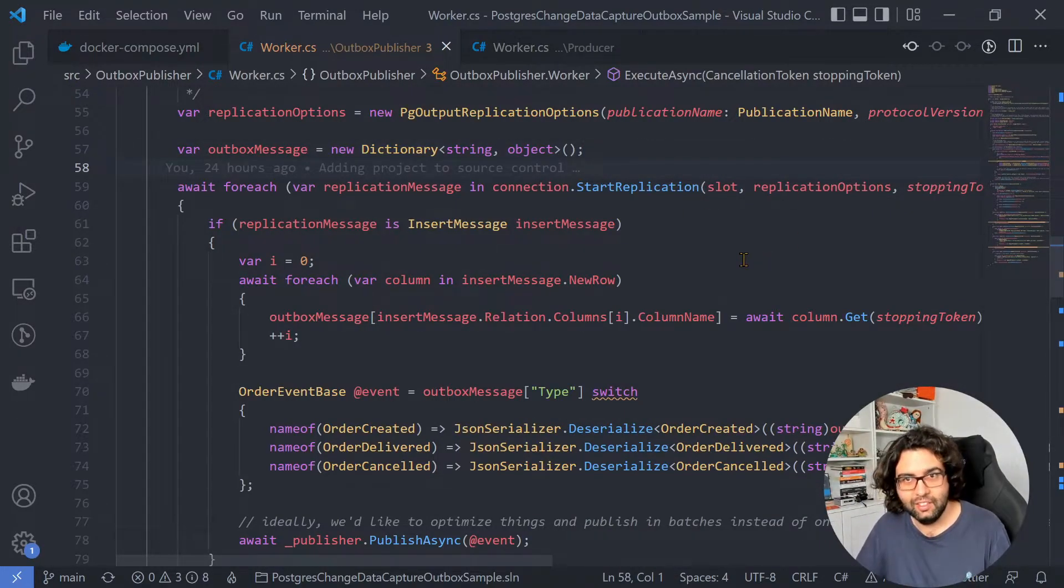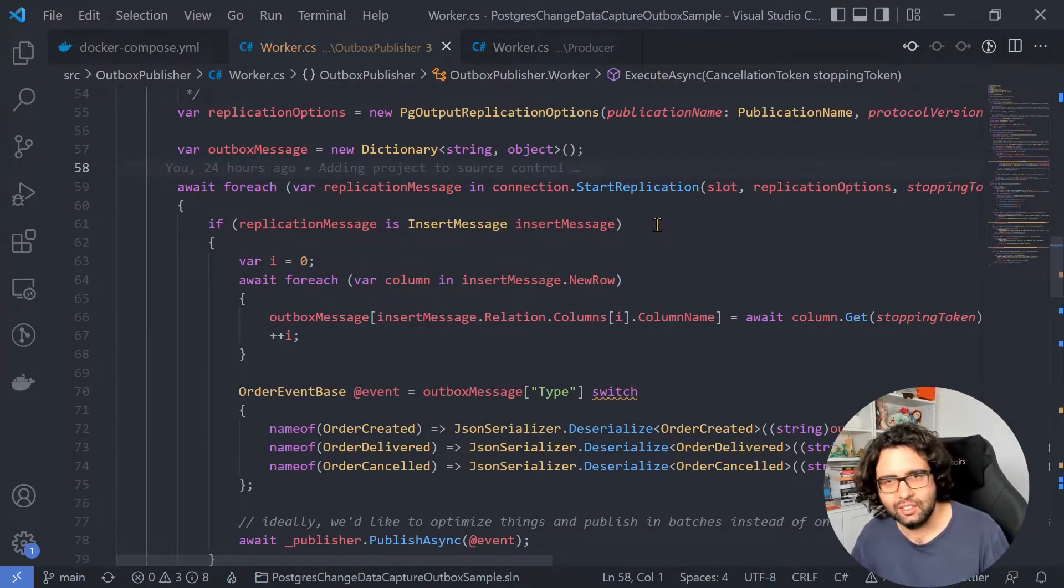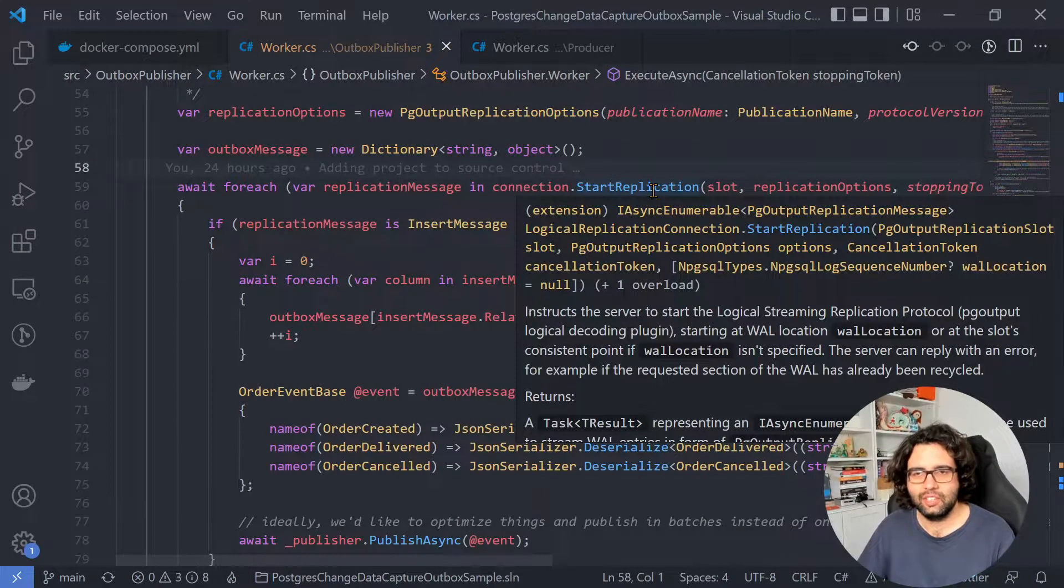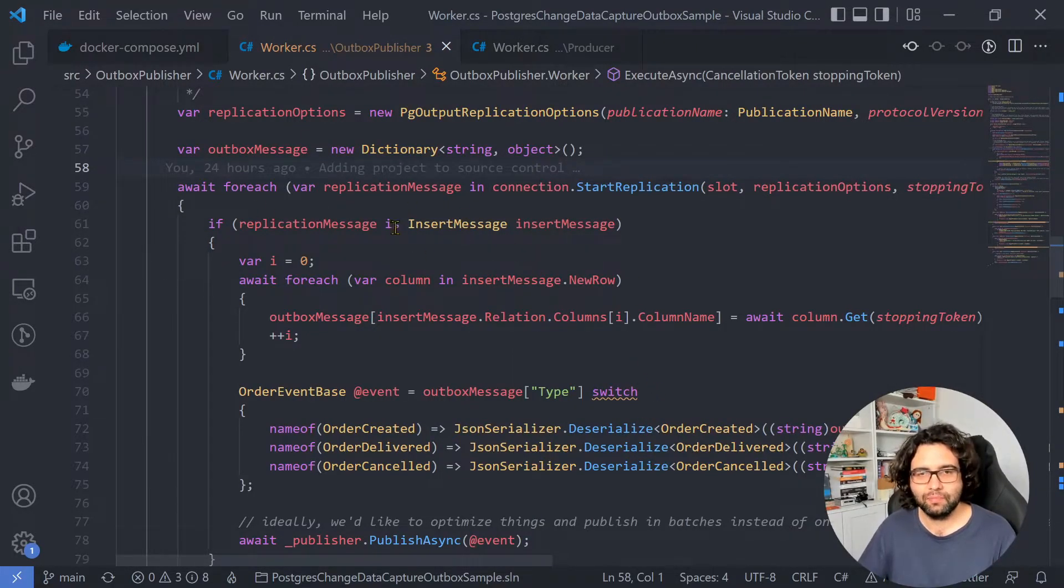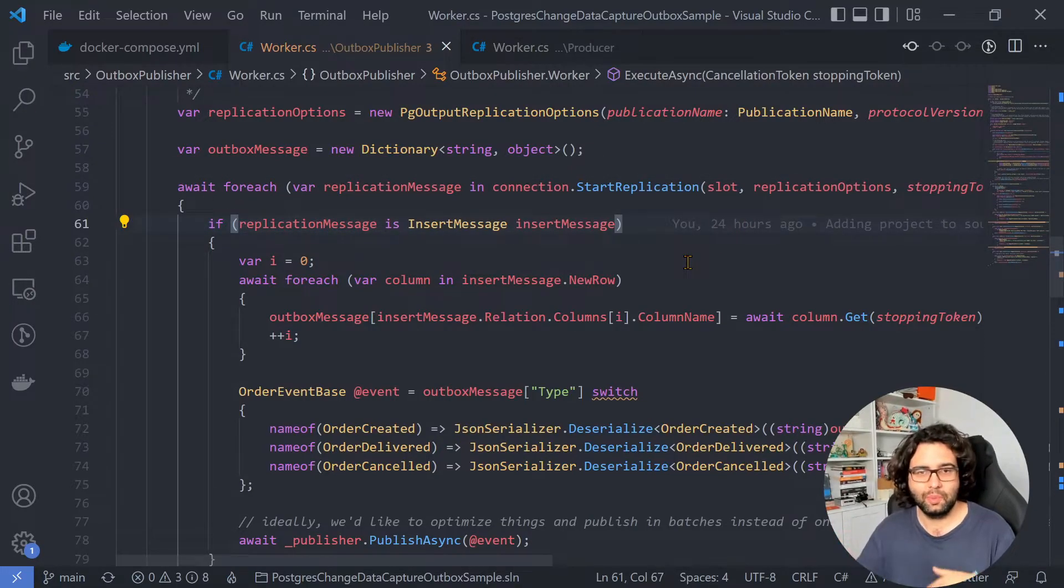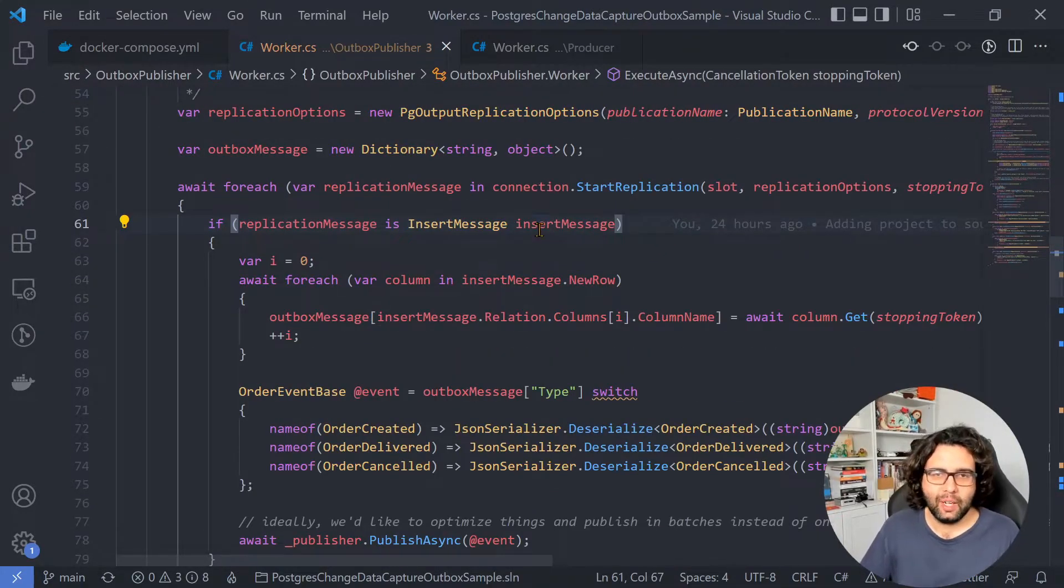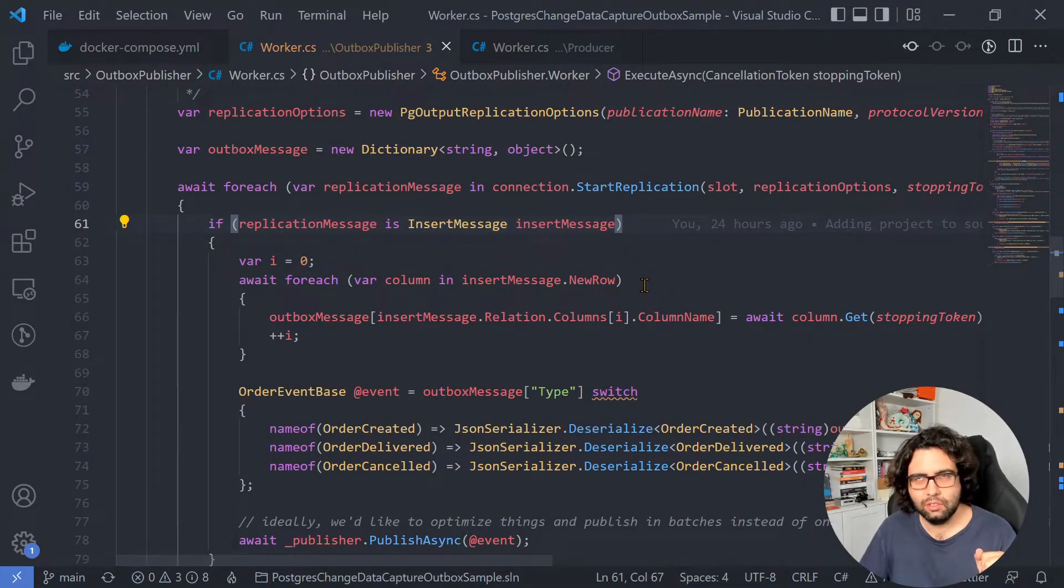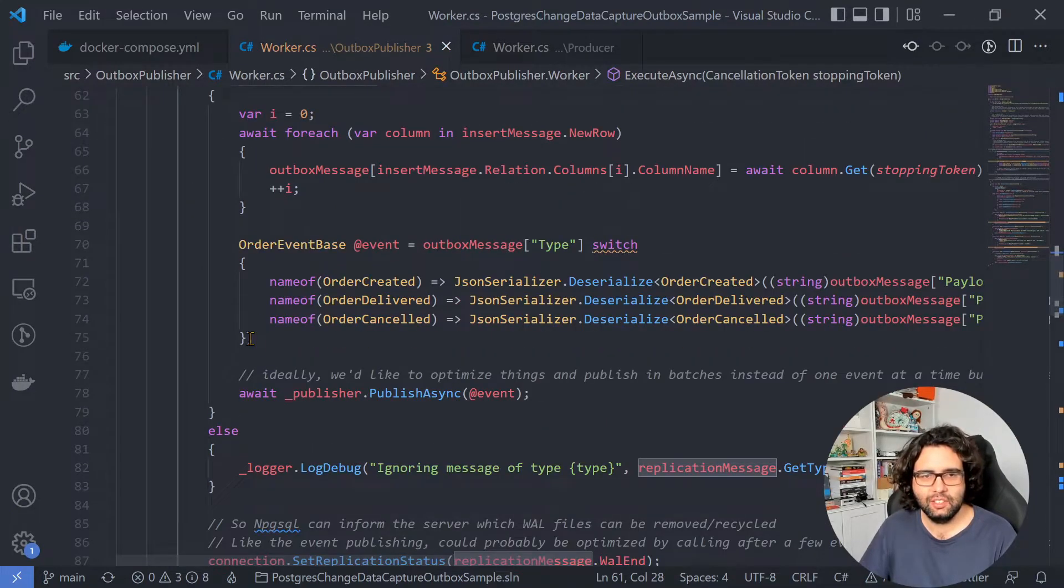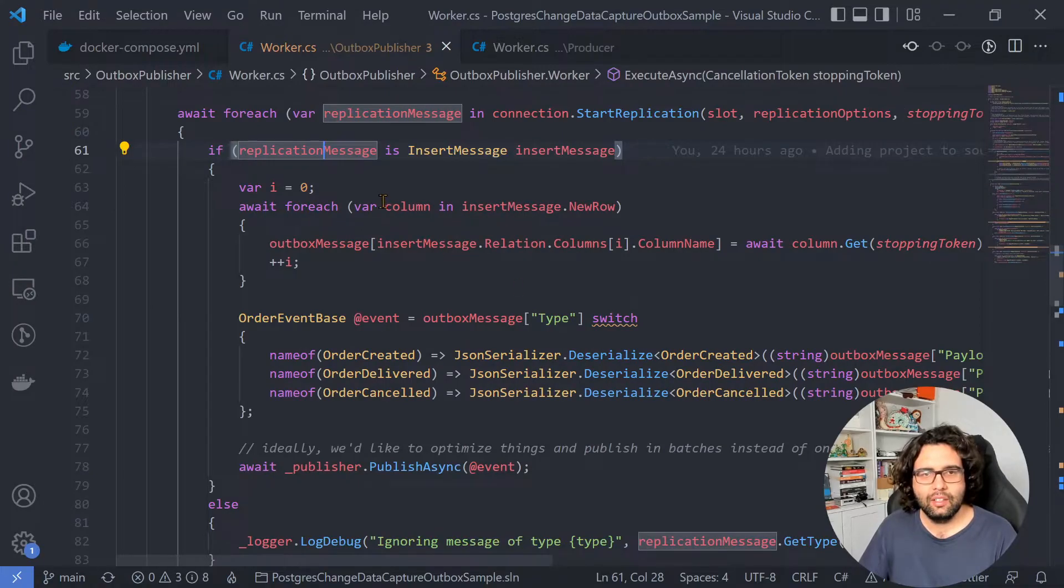And as you can see, NPG SQL is already using some of the latest, more modern C# things. Namely, this StartReplication returns an IAsyncEnumerable. So every time a new message is added, we'll get the foreach, we'll get the new run of the loop. So sometimes we might get different messages. I saw that I got some messages like commit message and some other that I don't remember, but we just care about the insert. So we're pattern matching over this, else I just log debug just to see it.